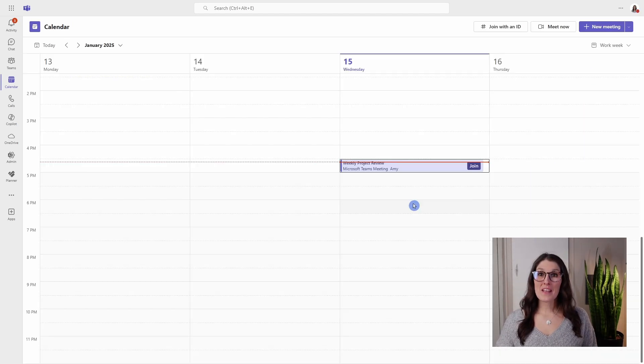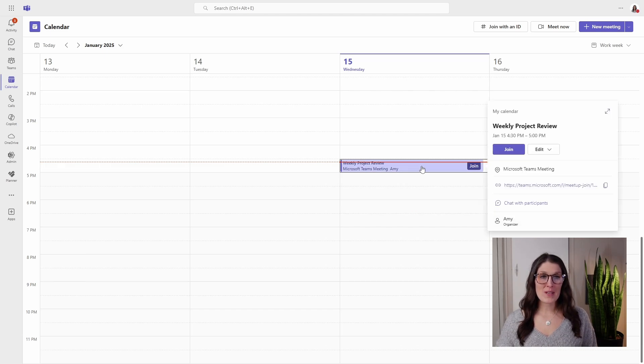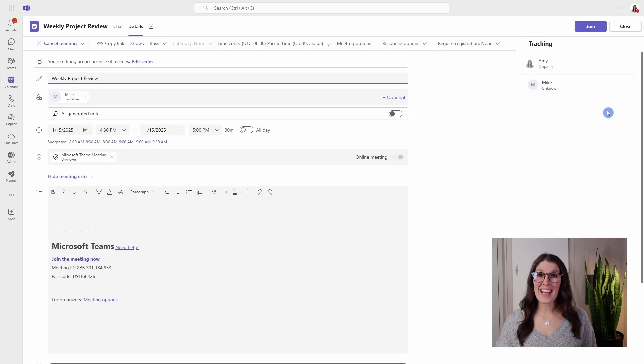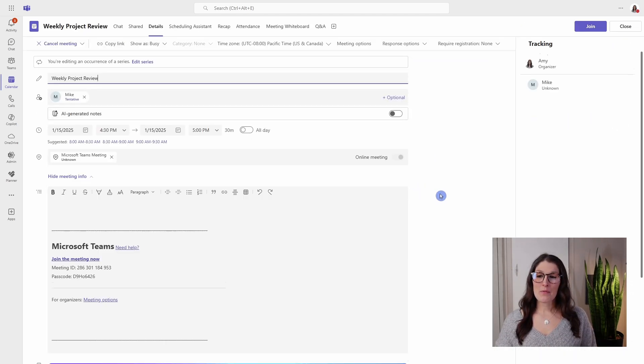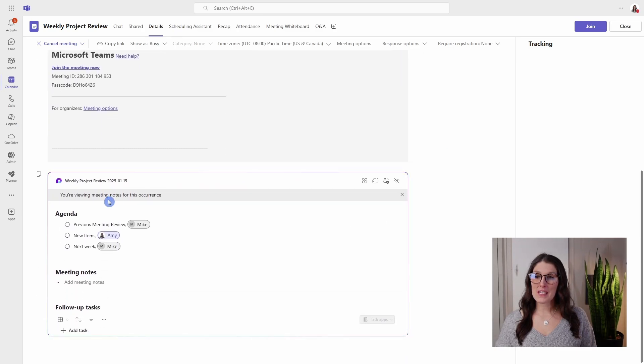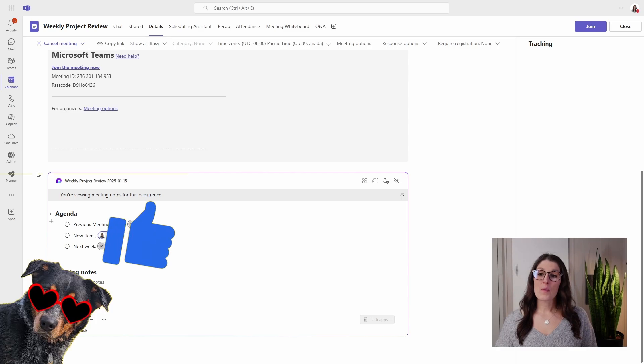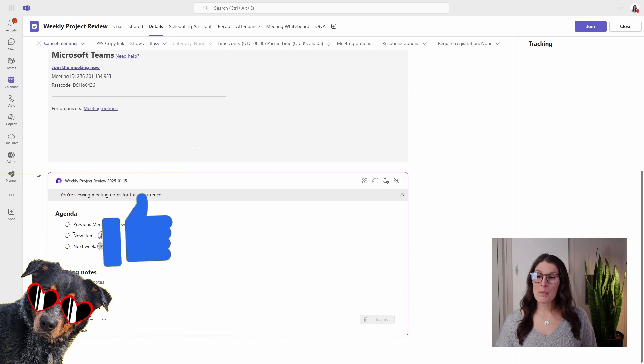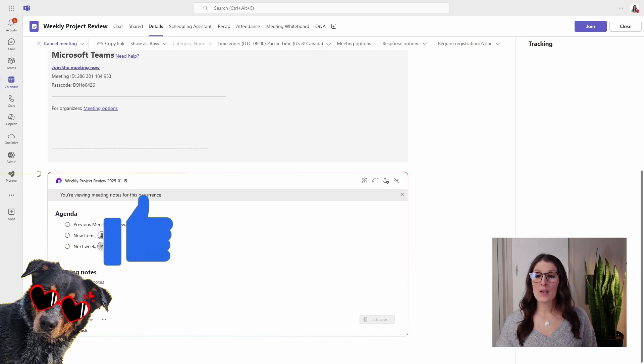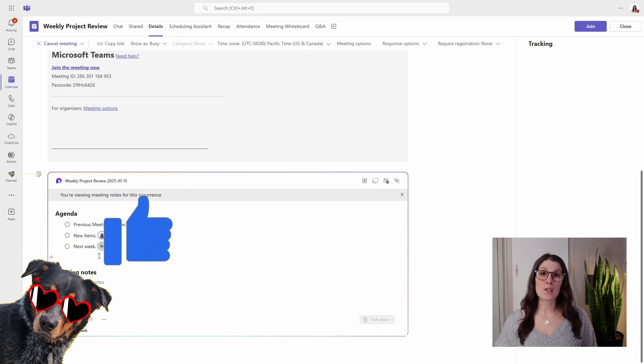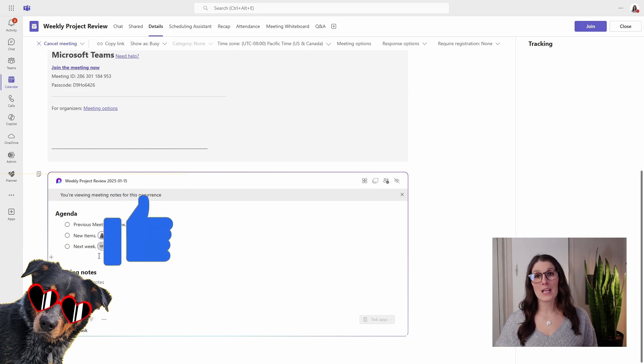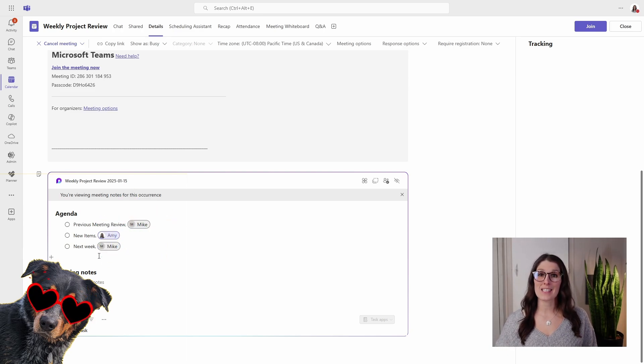So we can see that our meeting is now in our Teams calendar. If we expand this meeting and scroll on down, we're going to see that you are reviewing the meeting notes for this occurrence. So now we can see that template has pre-populated there, but any changes that we make to these meeting notes are specific to this meeting held on this date.